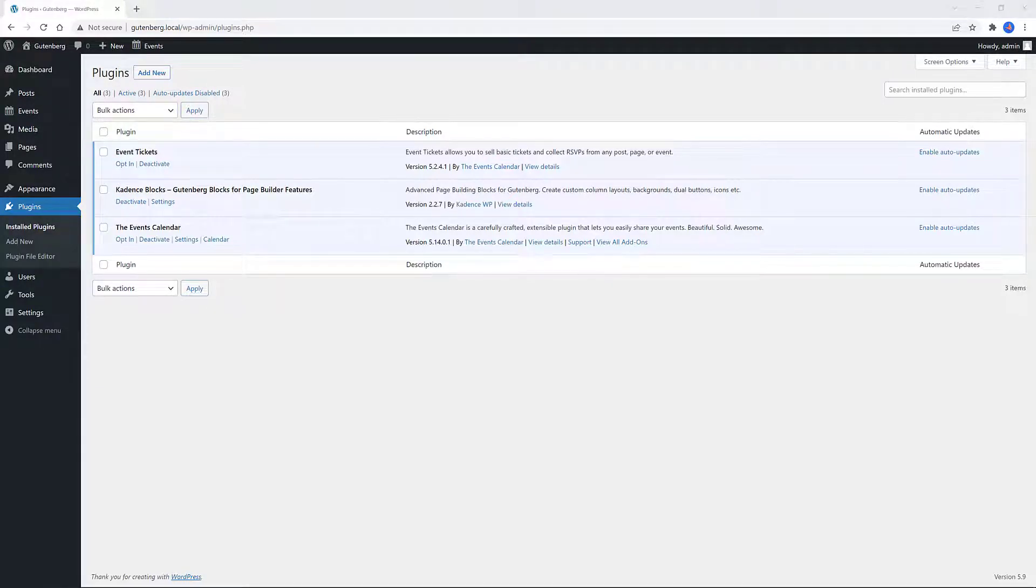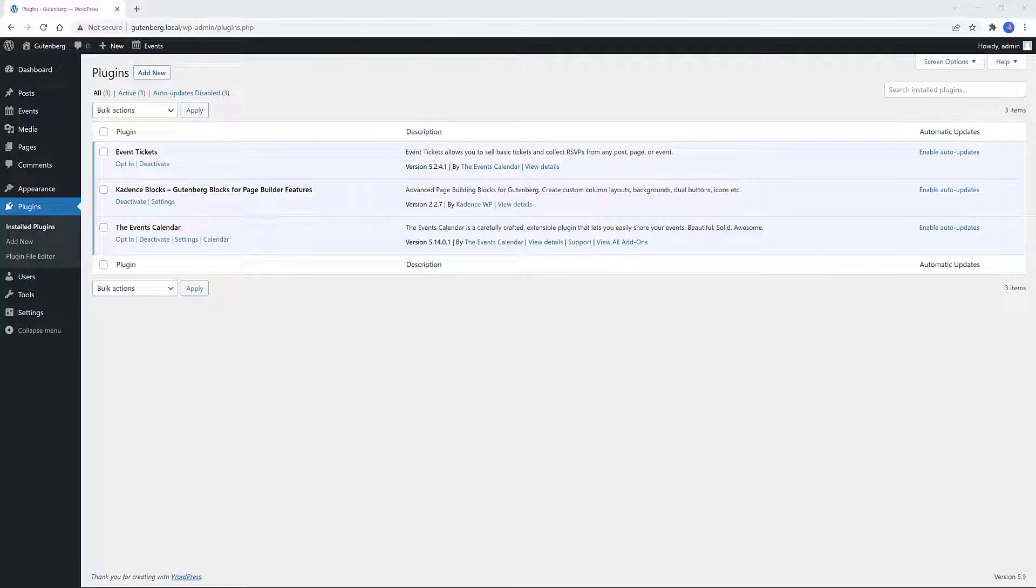The second one is Events Tickets plugin from the same company. Users can also create RSVP and tickets to sell and collect registrations for their events. RSVP is a French phrase, répondez s'il vous plaît, which means please respond, the confirmation or an invitation.